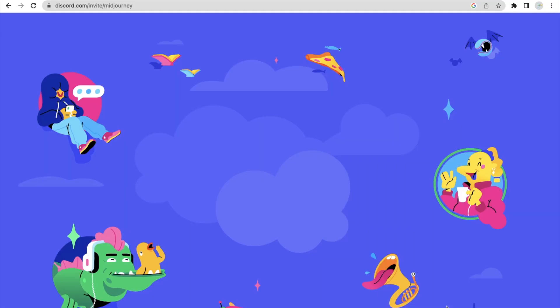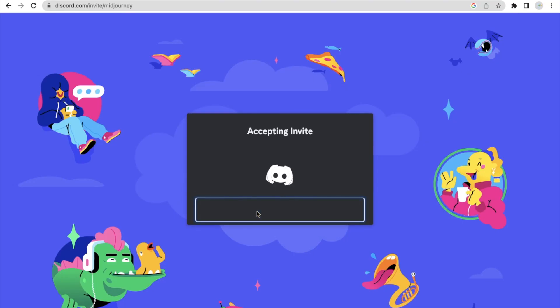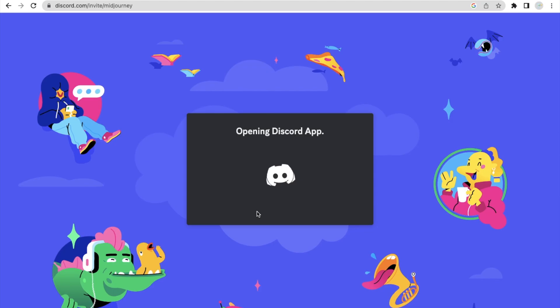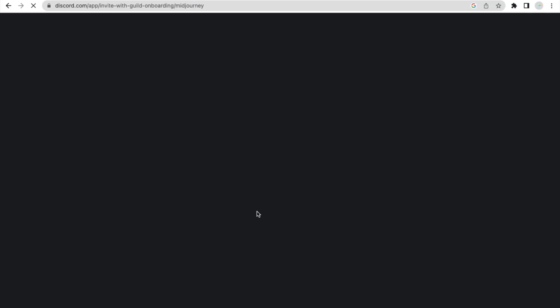This will redirect you to the Discord server. Discord is a website. If you don't have an account in Discord, you have to create an account. It's simple — it's a basic normal social media site like Facebook and Instagram. See the 'Accept Invite', so just click on this. This is accepting the invite, and wait some seconds. This will redirect you to the Midjourney server.